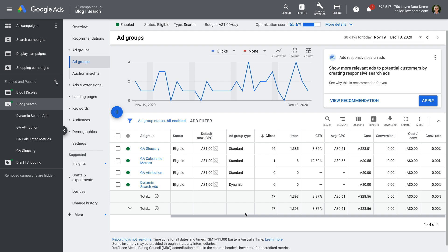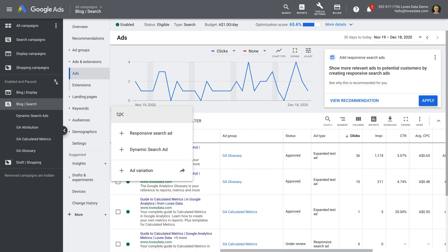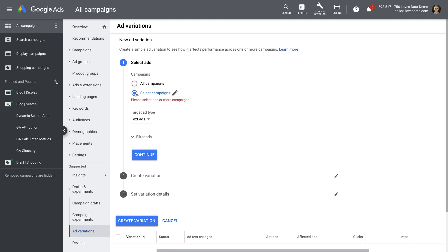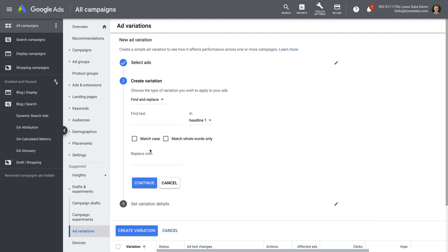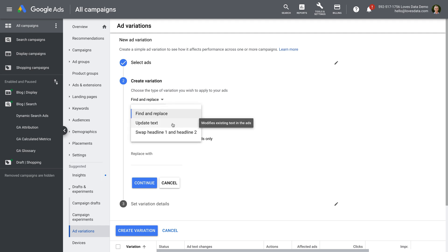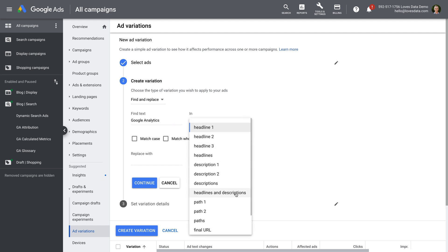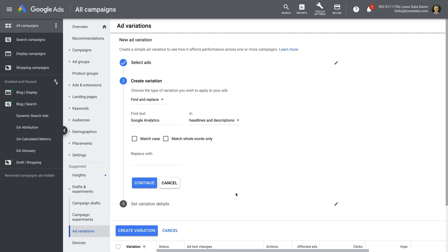Finally, I wanted to show you the Ad Variation option, so let's head back to Ads and Extensions and click the plus sign, then select Ad Variation. We can make changes to all of the ads in our account or ads in specific campaigns. Now we can choose what we're going to change — we can find and replace text in our ads, update text, or swap headlines. I'm going to select Find and Replace. I want to run an experiment to see if changing the phrase 'Google Analytics' to 'GA' improves the performance of my ads, so I'll change it throughout headlines and descriptions.